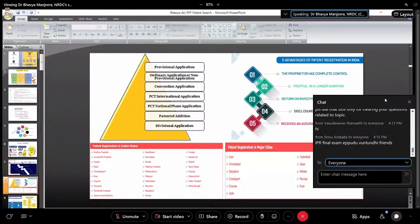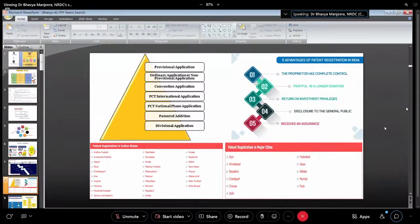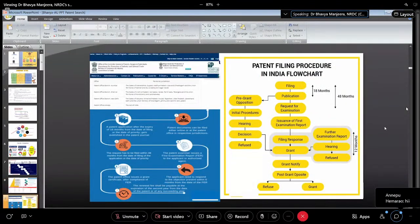These are patent registration offices in Indian states. The major cities are mentioned here — though it is available everywhere, these are the cities where most of the patents are registered in India.